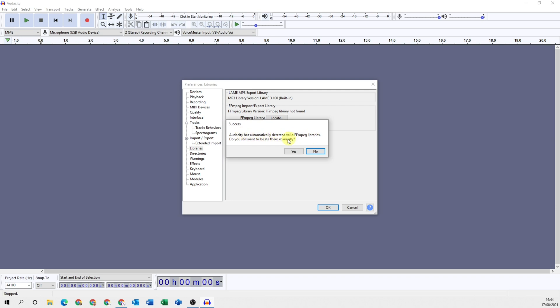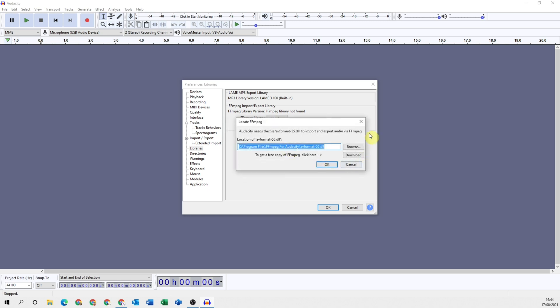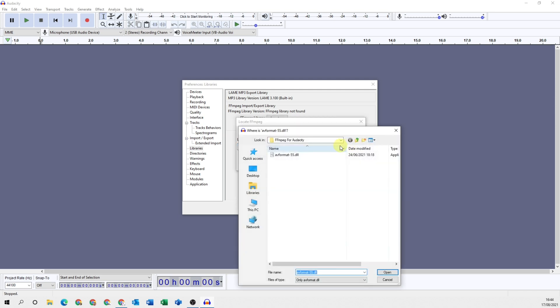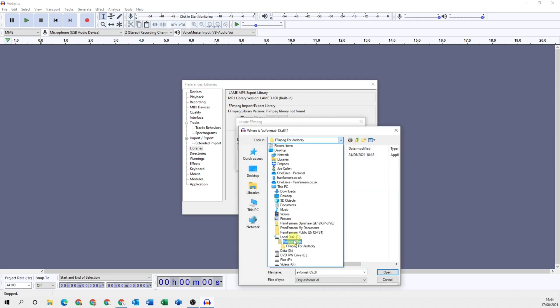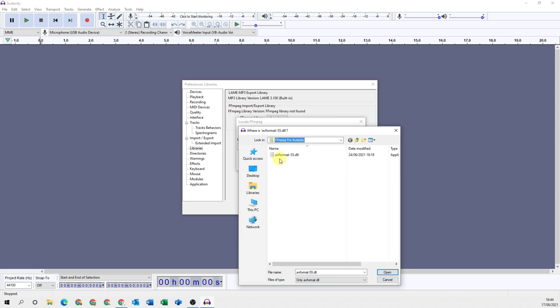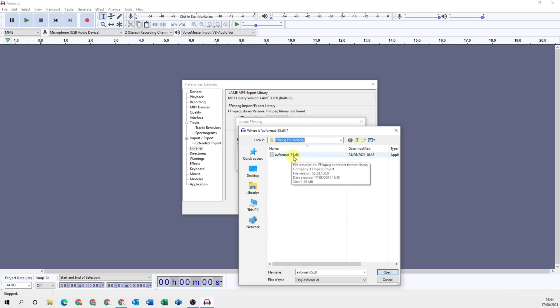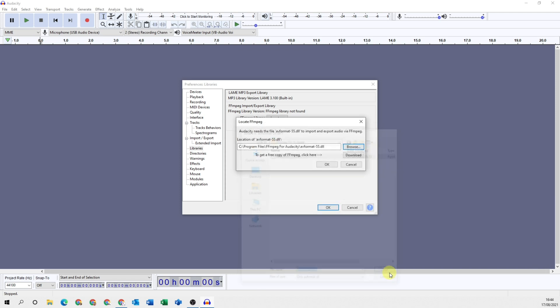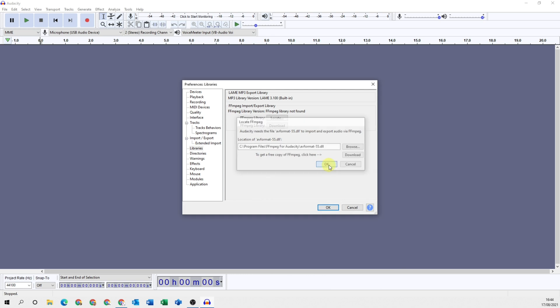If it has automatically detected a valid FFmpeg library it will tell you. You can select it manually by clicking yes, which will bring you to this page, and you can click browse and go to the correct location wherever that may be. Then you're looking for the avformat-55.dll. That's what Audacity is looking for to connect the libraries together. You click on open and okay.